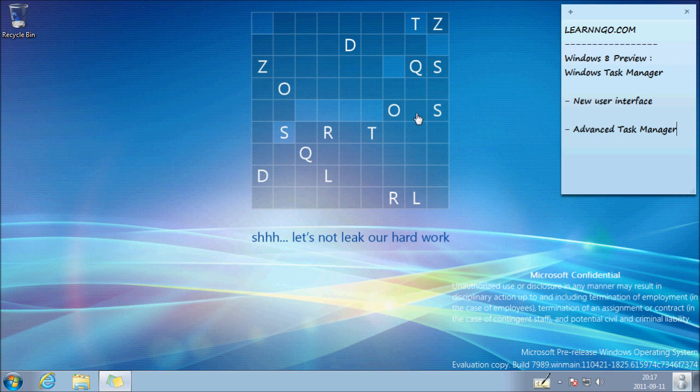So that was a quick look at the new Windows Task Manager. I hope you guys enjoy it. If you want to watch more videos, you can go on learnandgo.com or go on my YouTube channel. Thanks for watching.